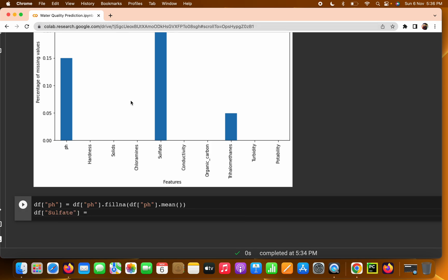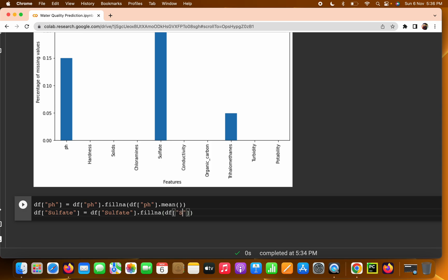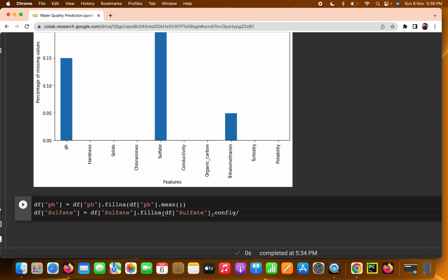For sulfate, we write `df['Sulfate'] = df['Sulfate'].fillna(df['Sulfate'].mean())`. We already saw that sulfate had null values. Make sure the column name spelling is correct, then fill the null values with the mean.